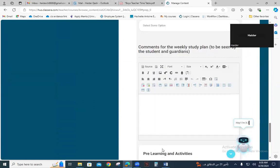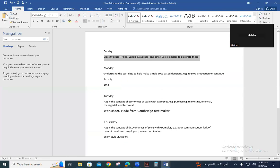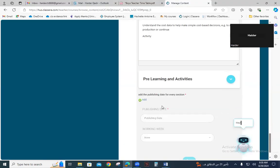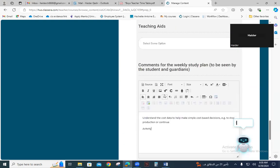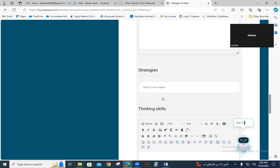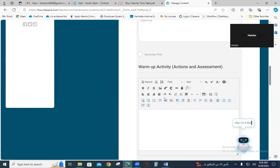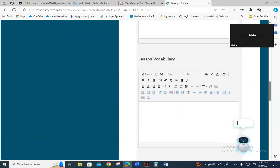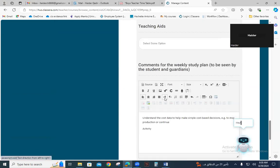Go to the comments section. For Monday I have planned this activity — copy the plan for Monday and paste it here. For Bloom's Taxonomy, I select Application level, since this lesson is at the application level.